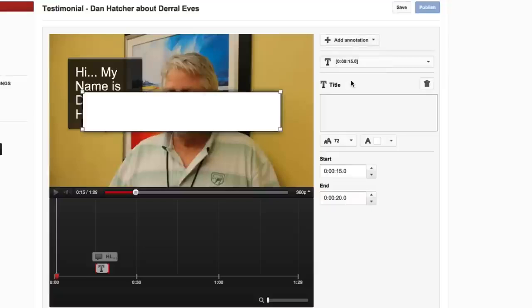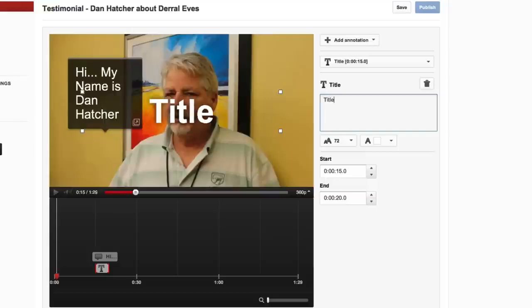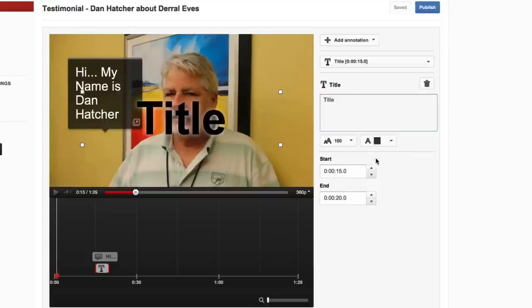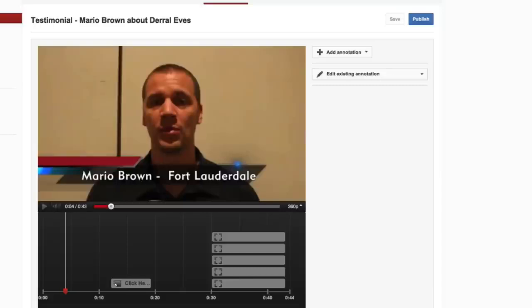So what we want to do is title. With the title annotation, you can go ahead and just start typing stuff in. You can change the font size, change the font color, and set your start time and end time. This brings a great title into your video if you just want to put something on screen. Now I'm going to show you my favorite annotation tool, which is Spotlight.